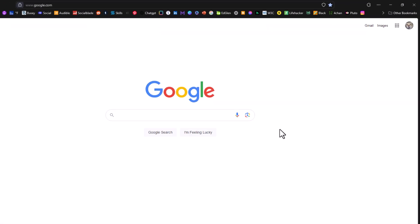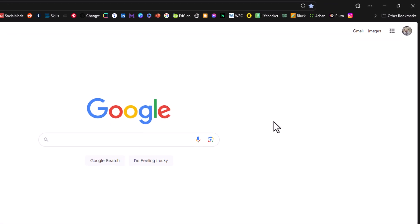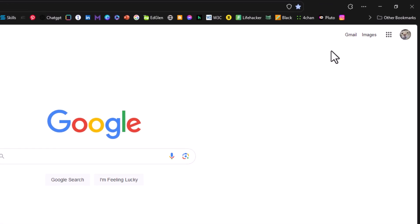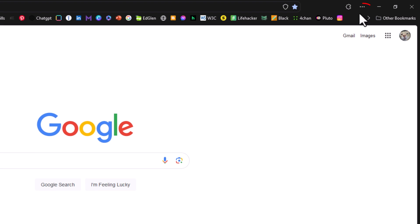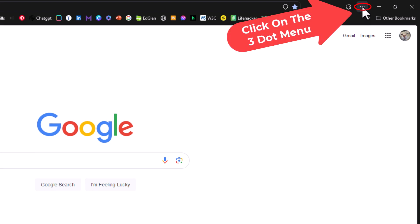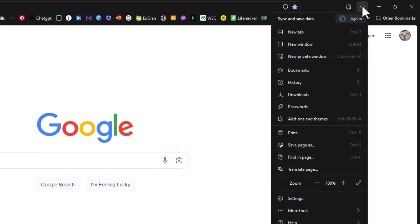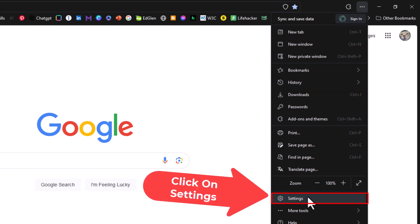You want to go to the upper right-hand corner, up to where you see the three-dot hamburger menu. You want to click on that. Then you want to go down to where it says Settings and click on Settings.